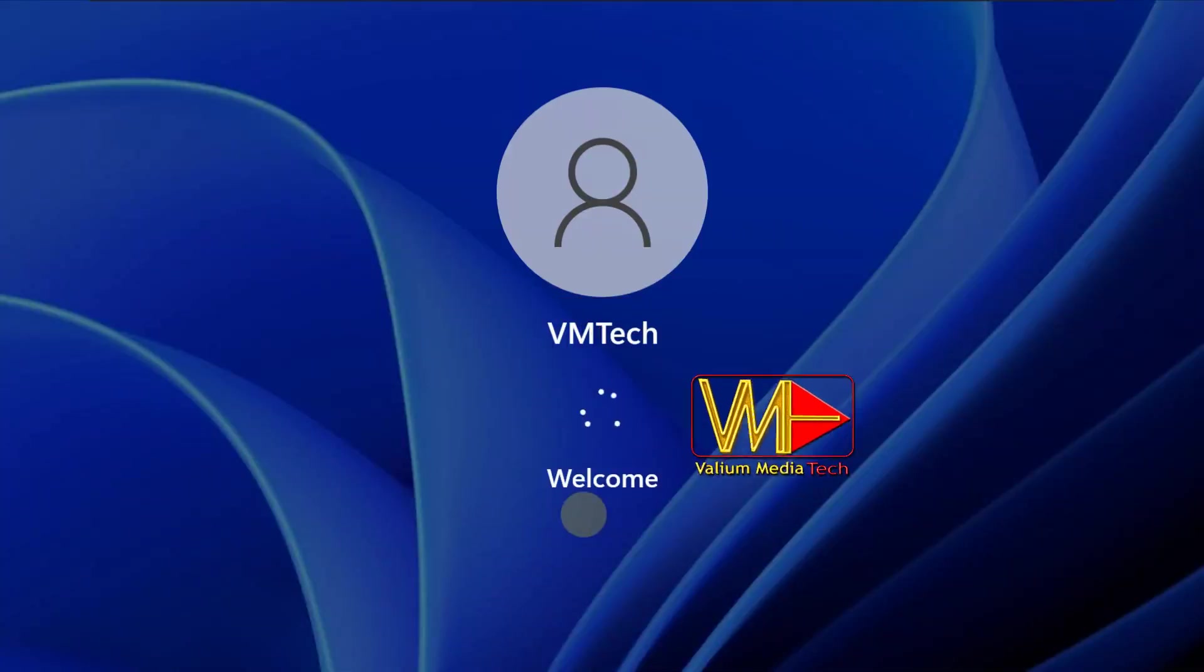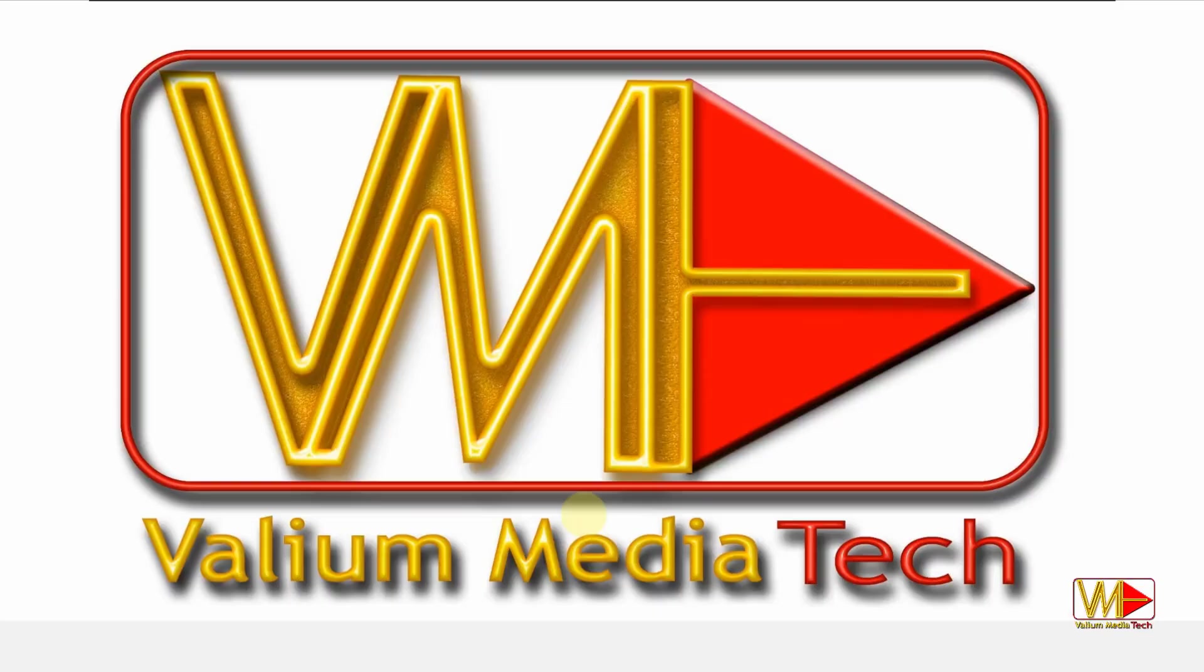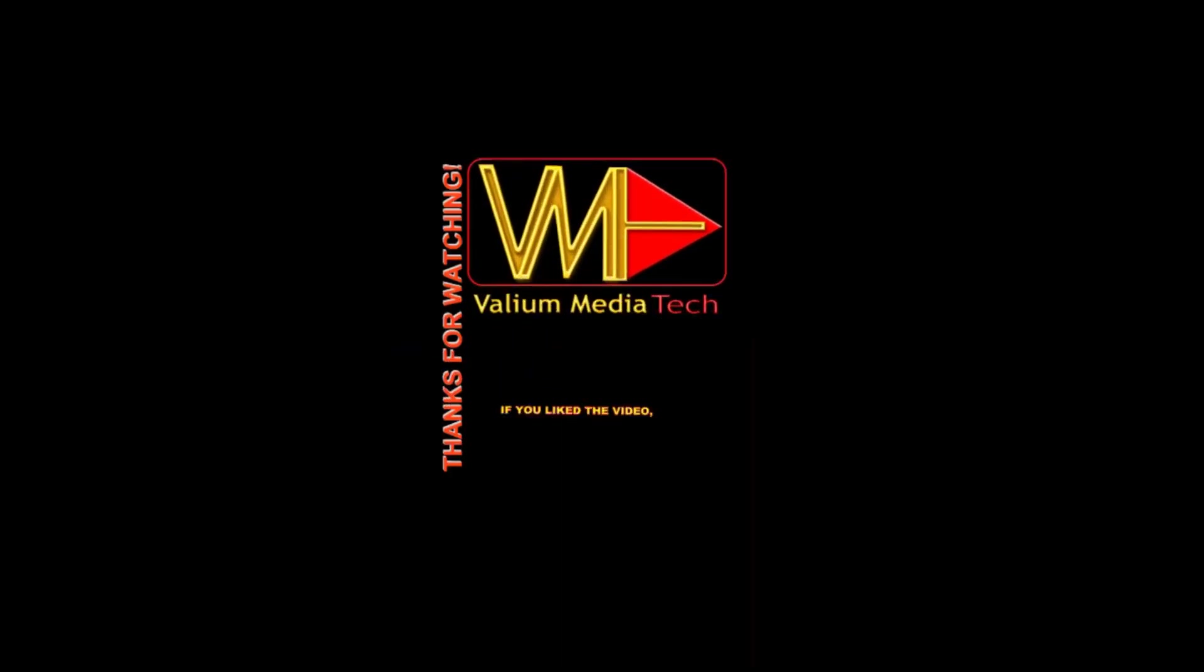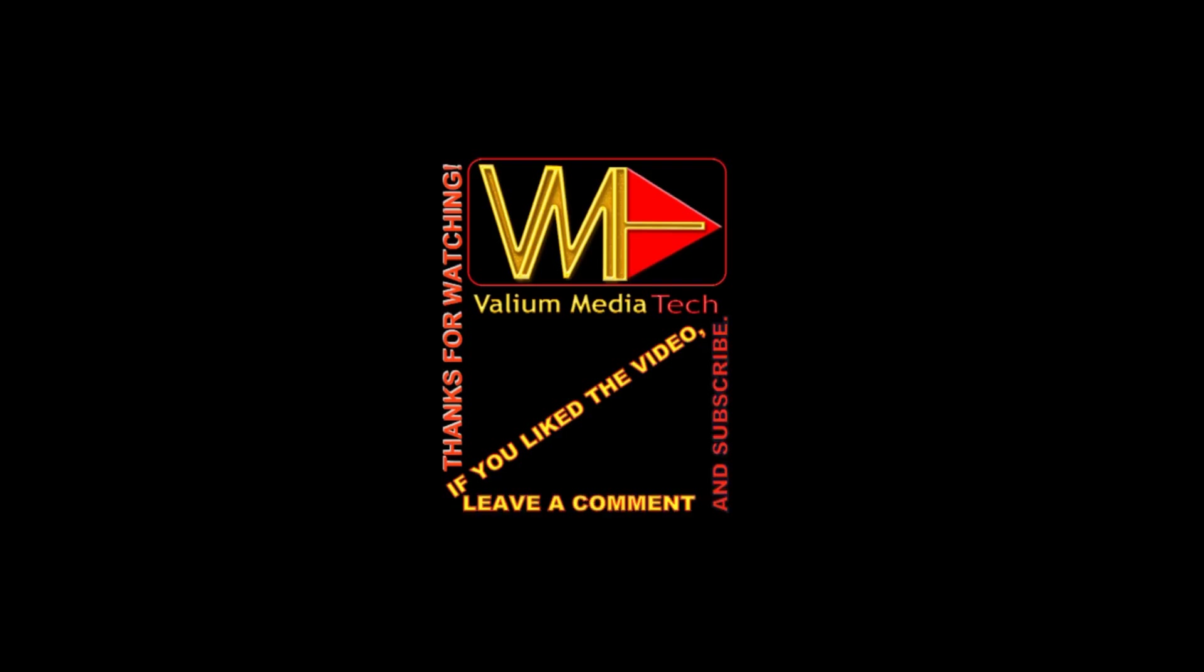As you can see, my Windows restarted successfully without the disk checking message. Thanks for watching. If you liked the video, leave a comment and subscribe.